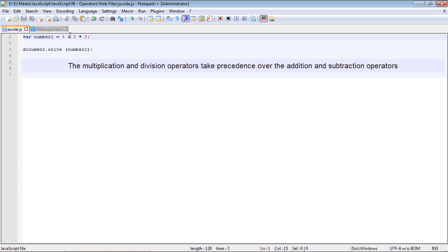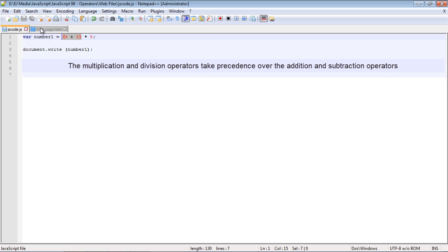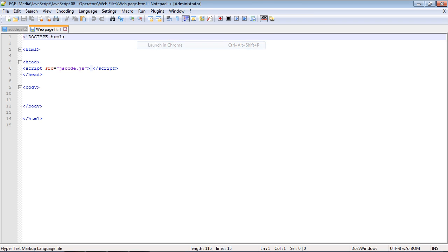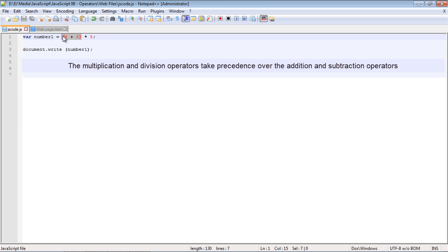If you want 4 plus 3 to be executed first, you can put it in parentheses. Now the 4 plus 3 will be executed first and then multiplied by 5. Let's save and run this in Chrome — we get the expected result of 35. Whatever you put in parentheses gets executed first, regardless of operator type. There are other operators we'll cover in future videos, but this is a good start.